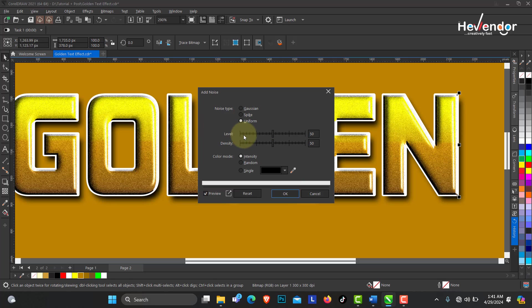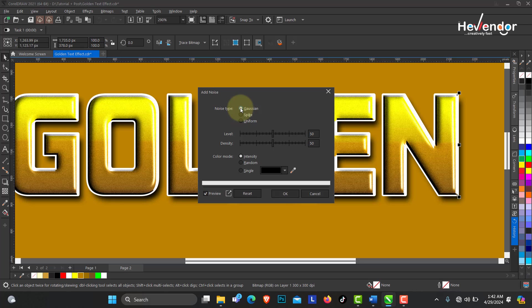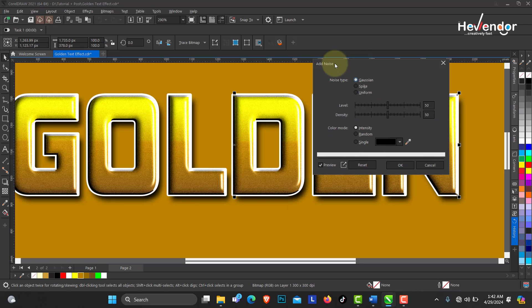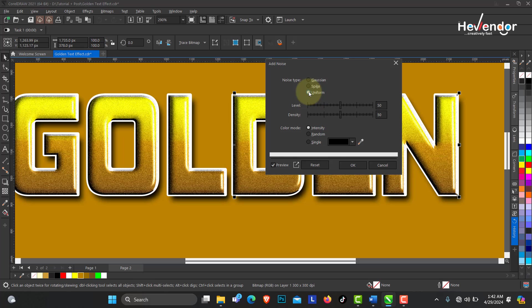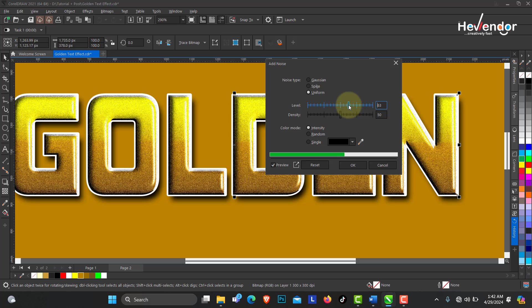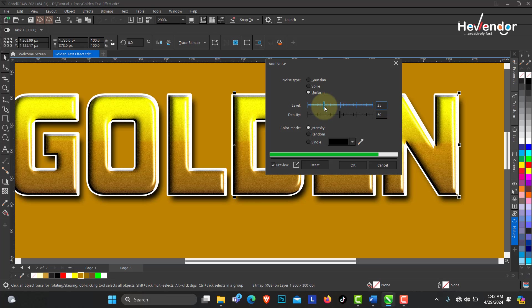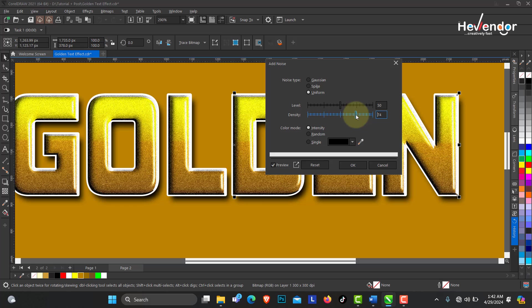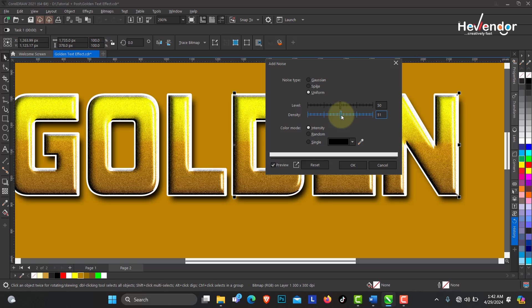You see uniform noise or the Gaussian blur noise. Whatever you deem fit, but for this I'm going to use the uniform noise. If you want to increase the level, the density of the noise, you can see whatever you choose. I'm just going to leave it at 50 intensity.